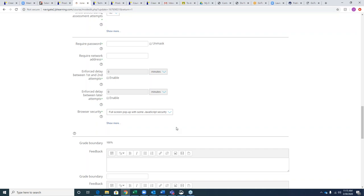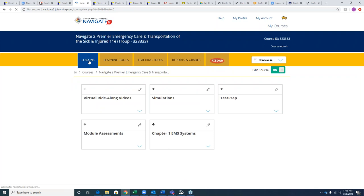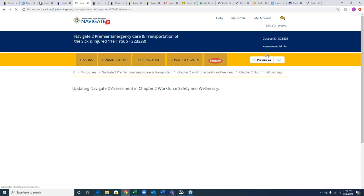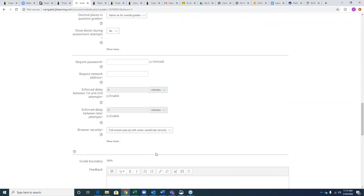Question: Is that browser security option available from the assessment tab shown? It's in the Edit Settings tab. Once you're in the quiz, go to Edit Settings — it's right before where the custom feedback can be added.